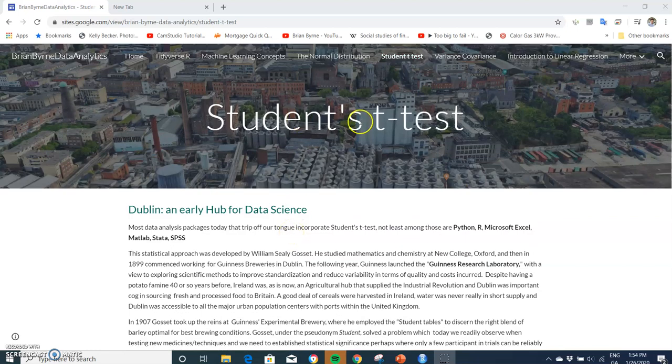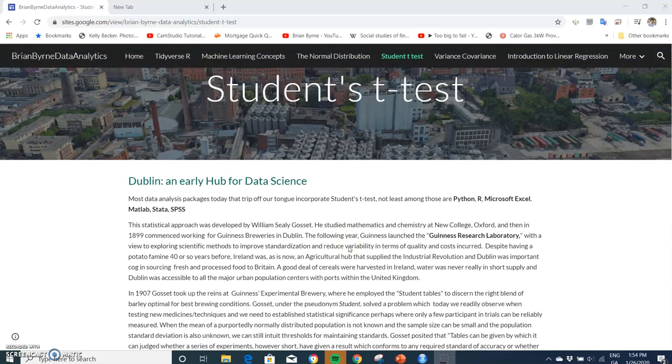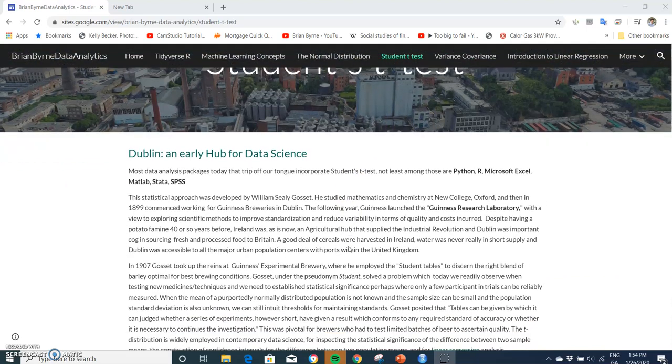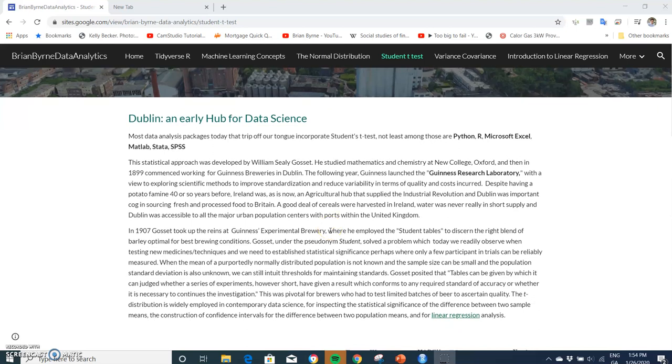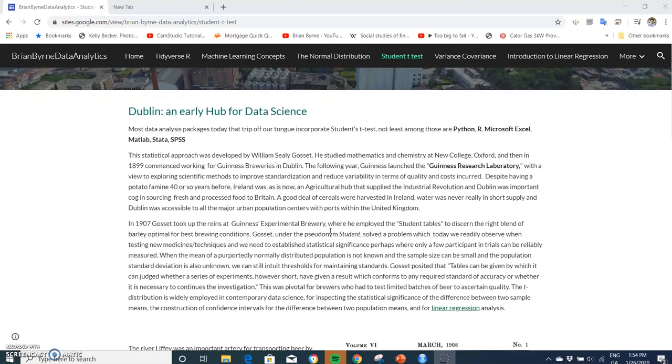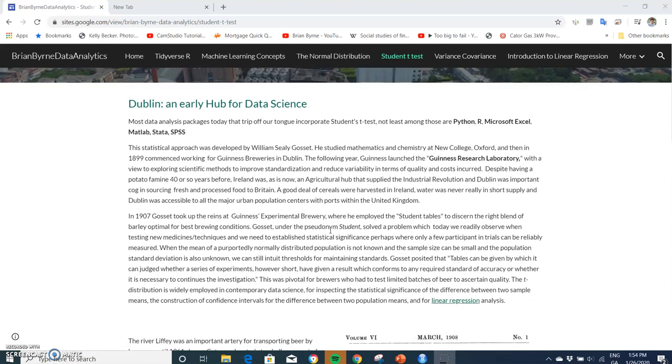Okay, so in this video I'm going to take a look at the student's t-test and the t-distribution, which is a continuous probability distribution that arises in estimating the mean of a normally distributed population when the sample size is small and the population standard deviation is unknown.